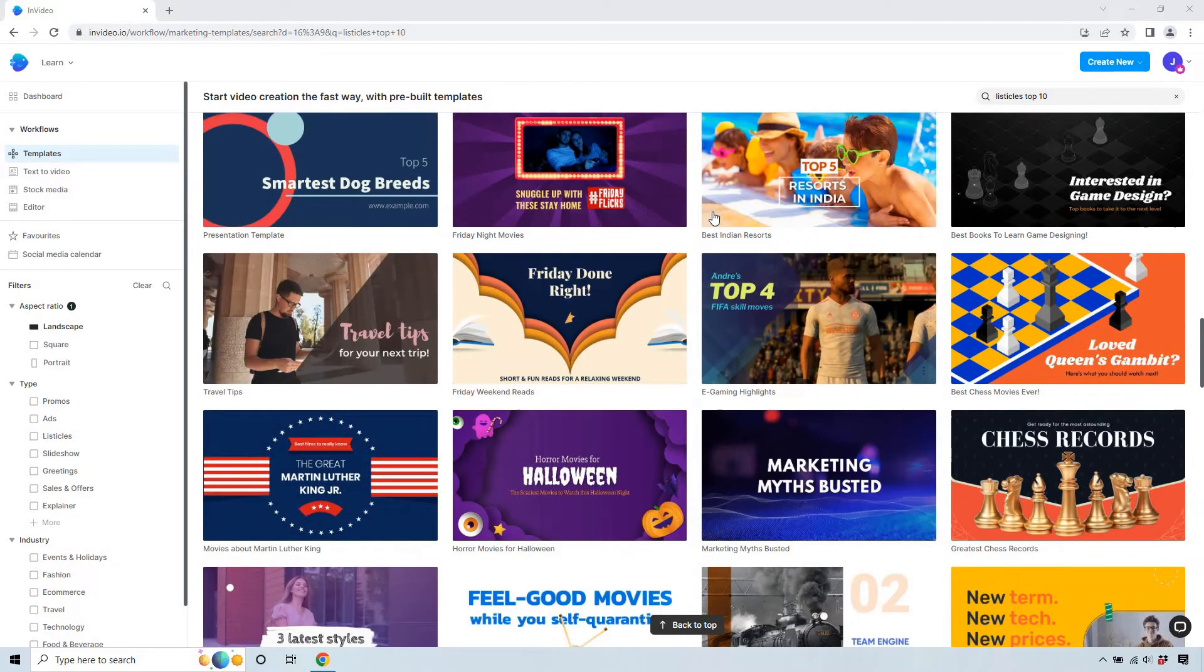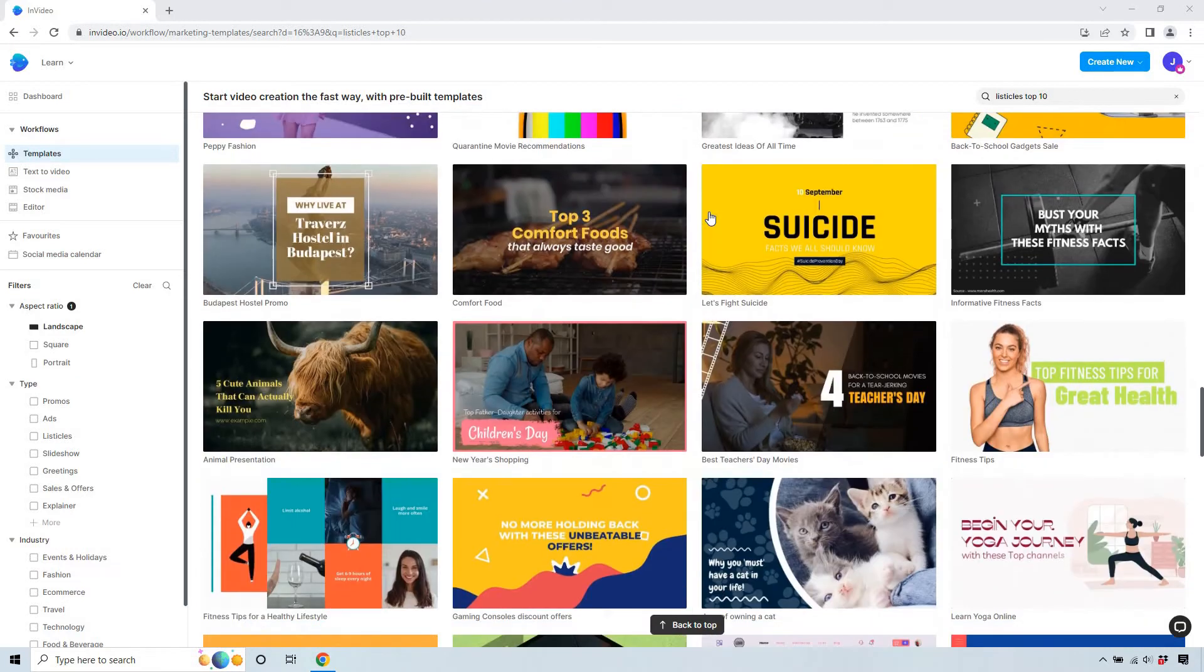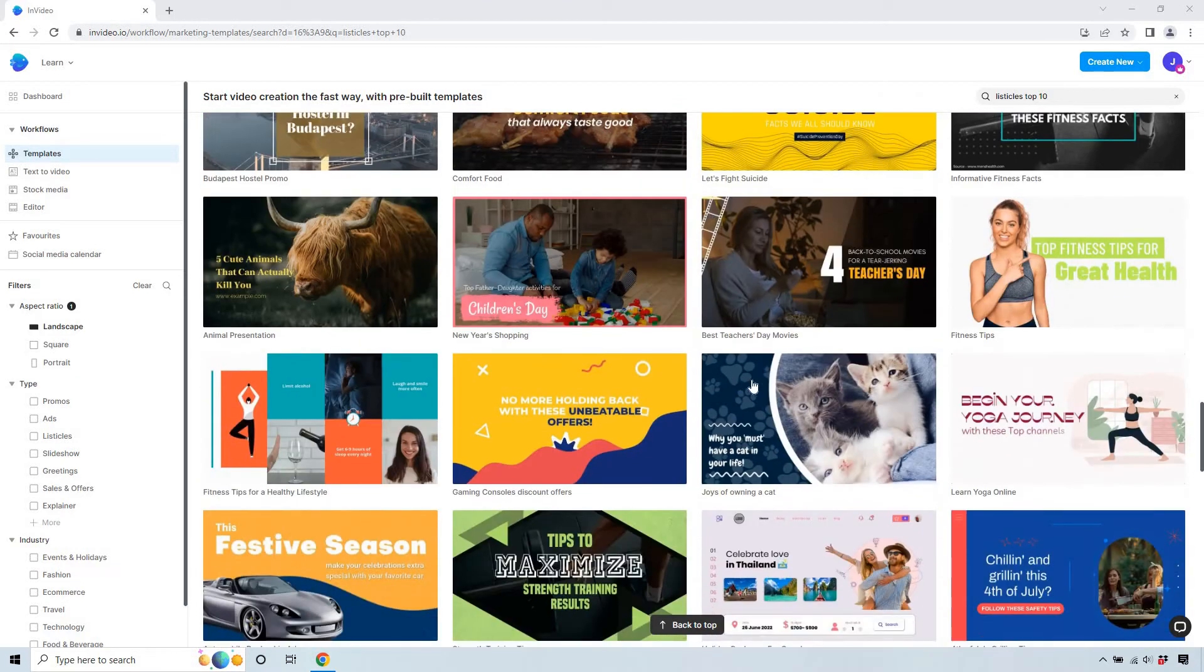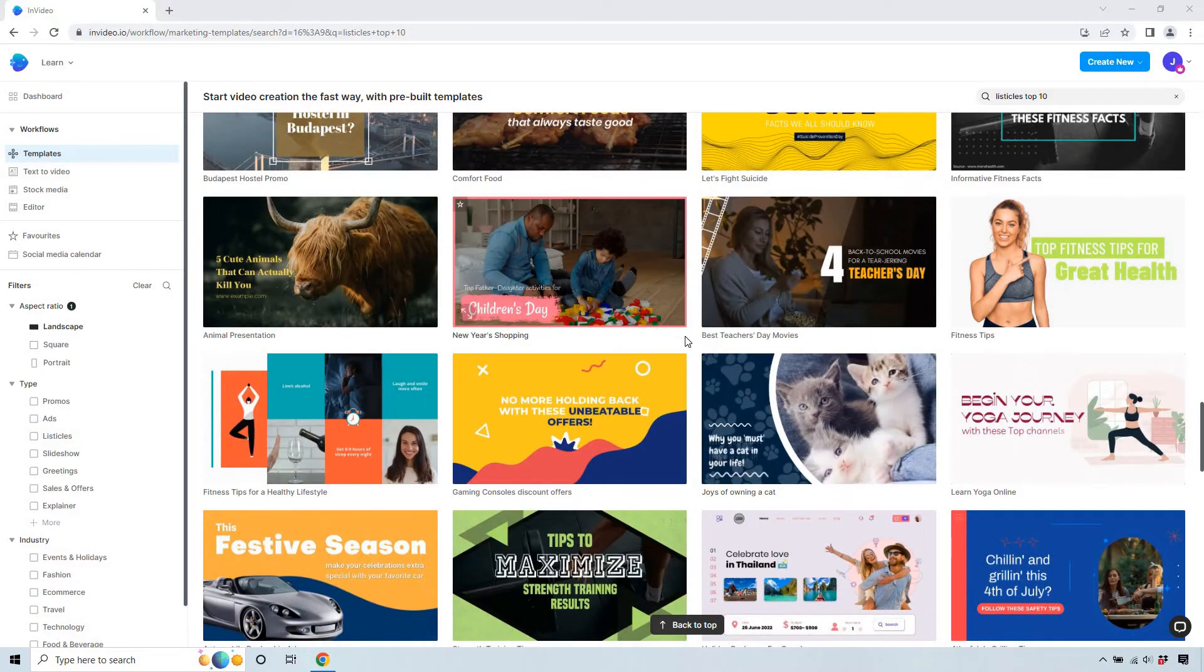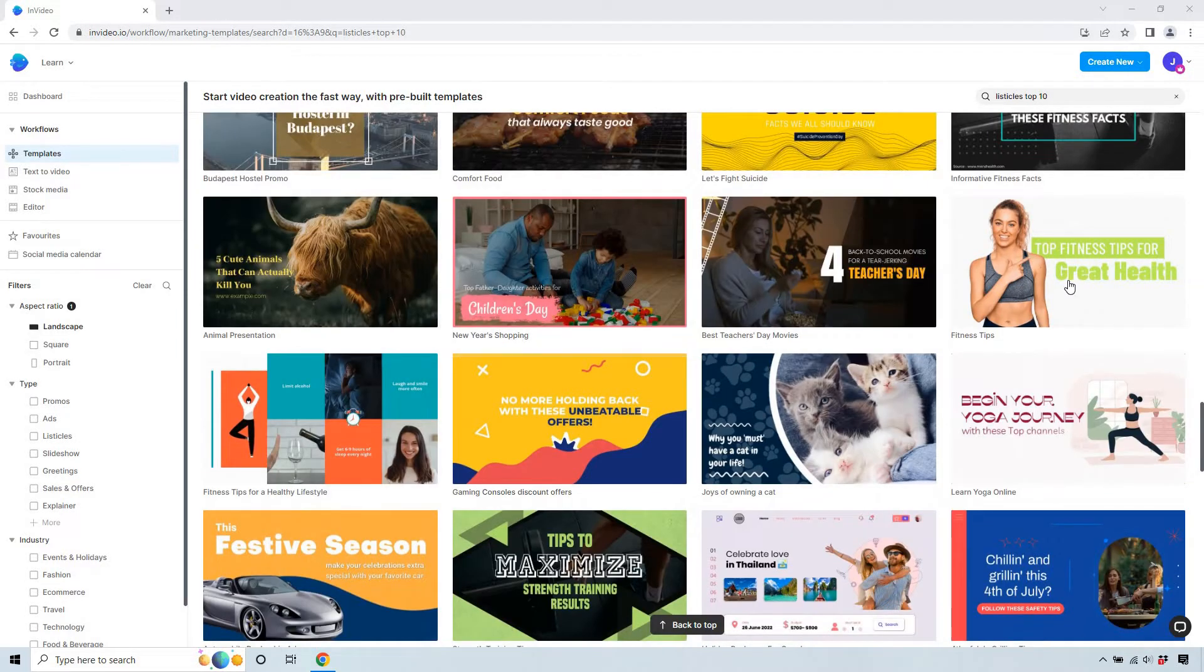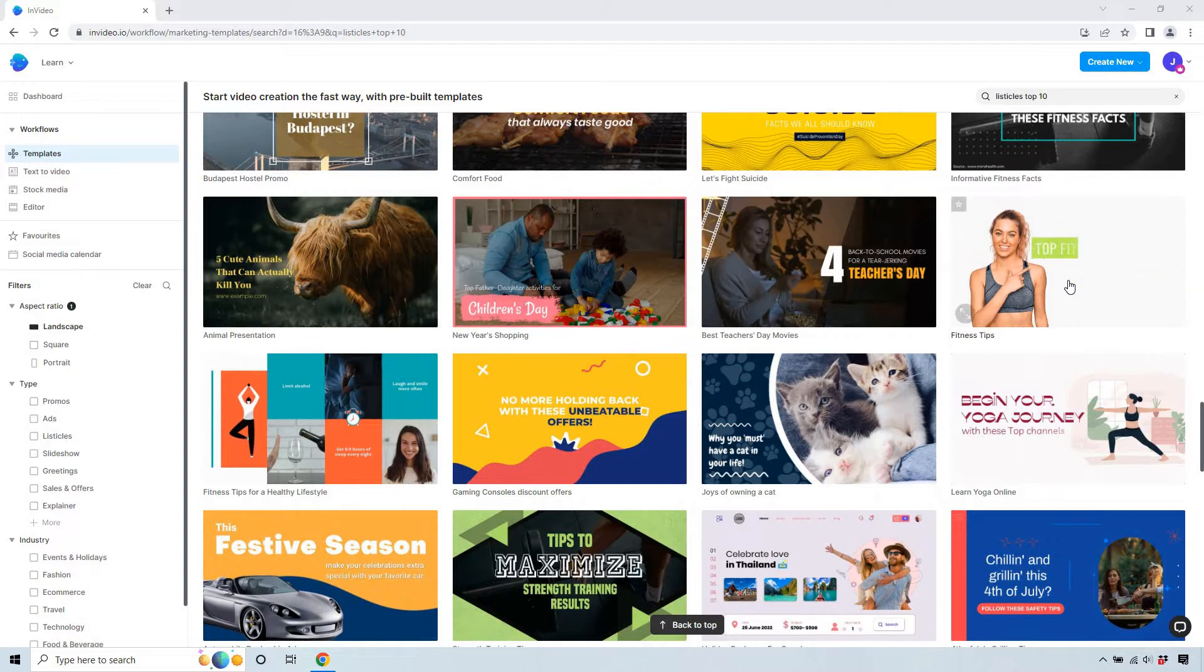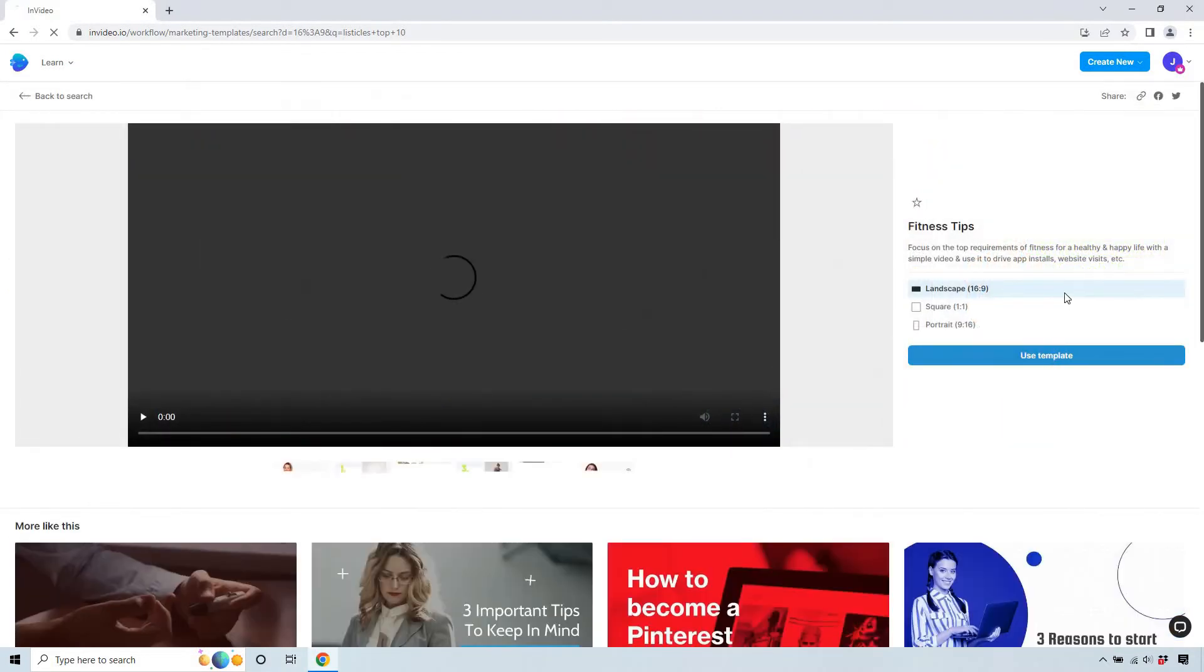There's gonna be a lot of those I'm gonna go with one of those that's something with tips joys of owning a cat. Like I said the niches are really gonna be up to you you can obviously use one of these templates and change it around but for this I like fitness tips let's go with this one looks clean let's use template.